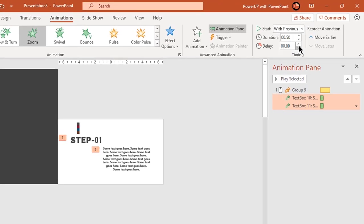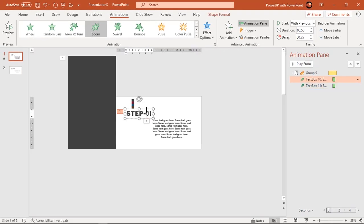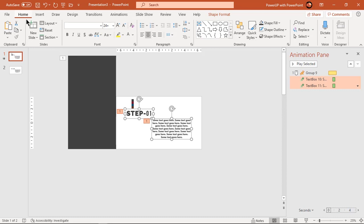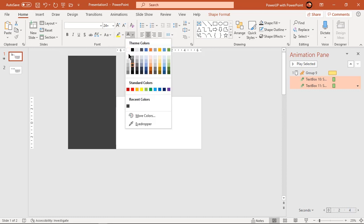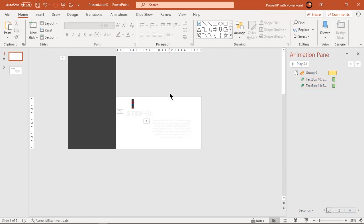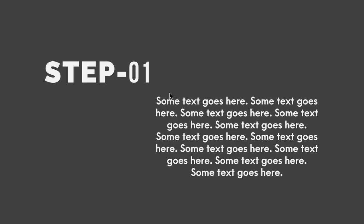Set delay duration to 0.75 seconds which is half of previous animation duration. Change font color to light gray and then let's preview the animation once. That looks perfect.